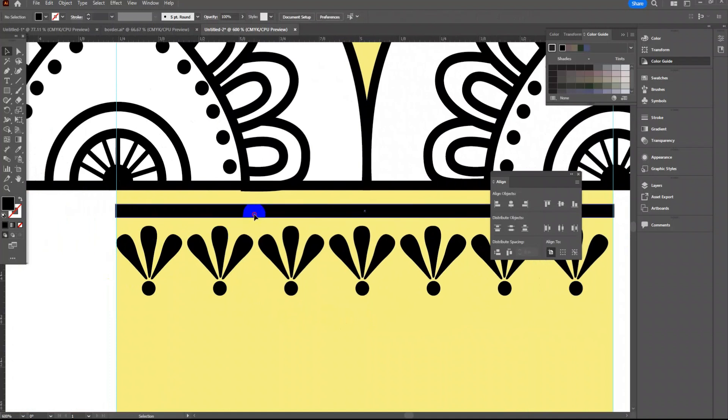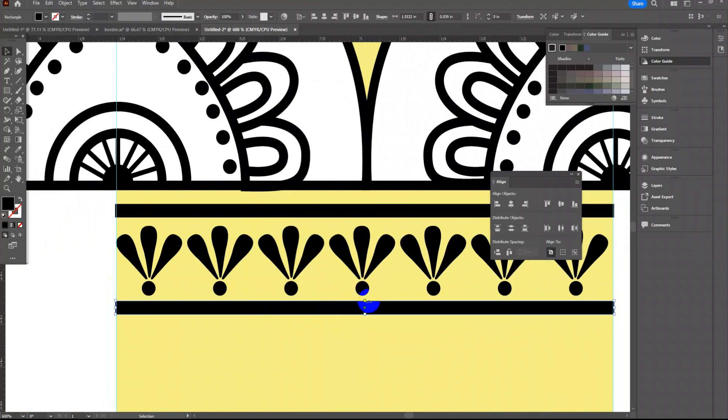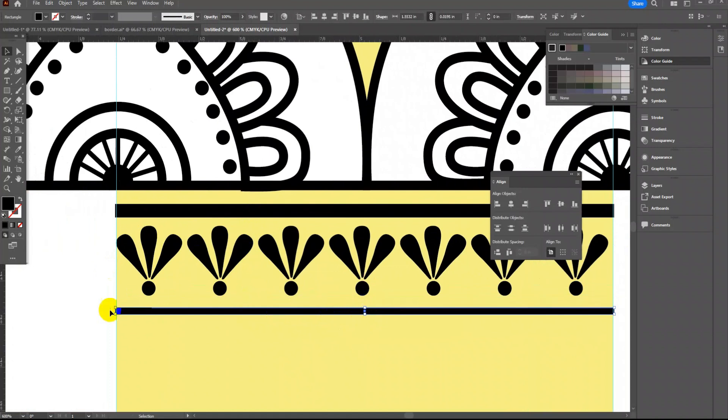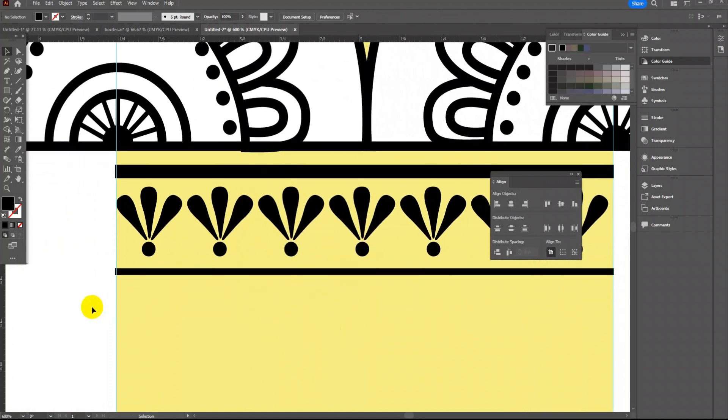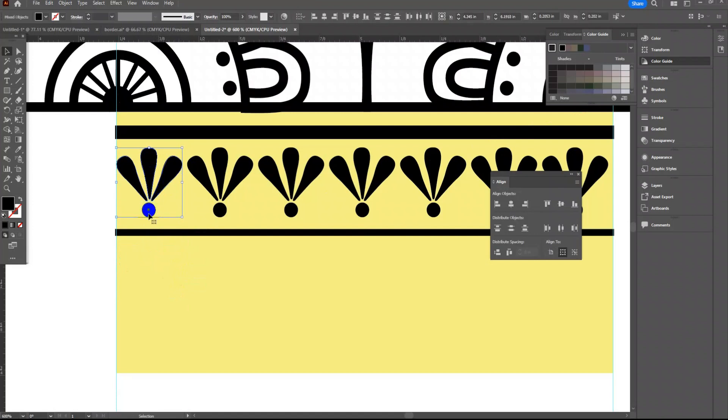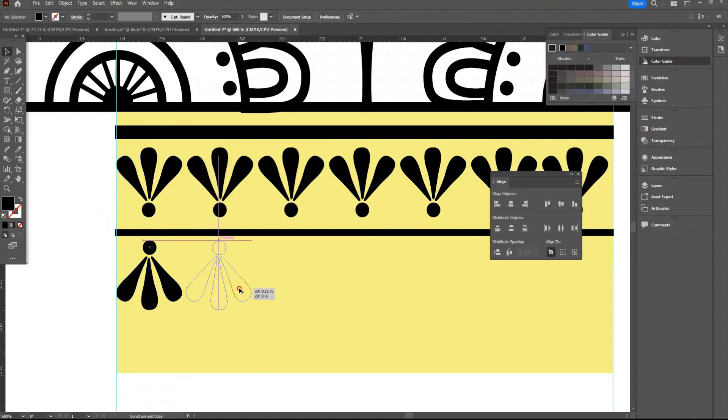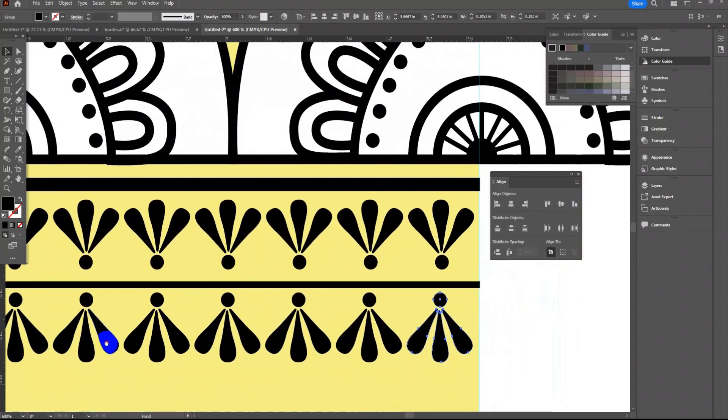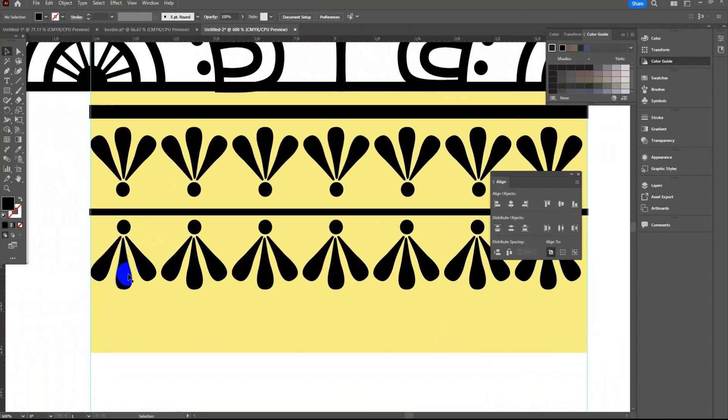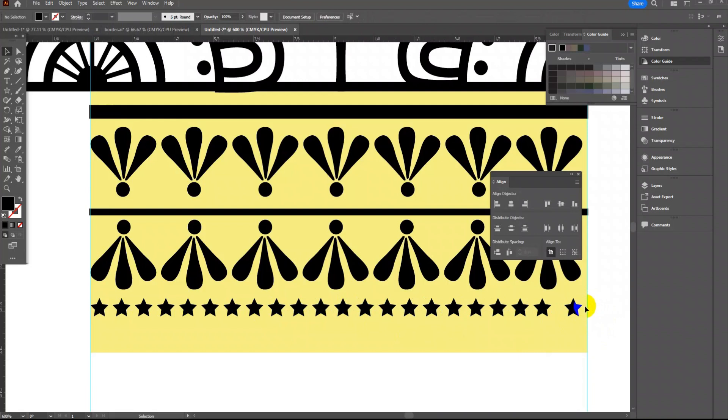Let's add another rectangle. So same way keep on creating more designs inside this rectangle area. Make sure you follow the same step for getting the spacing at the end.